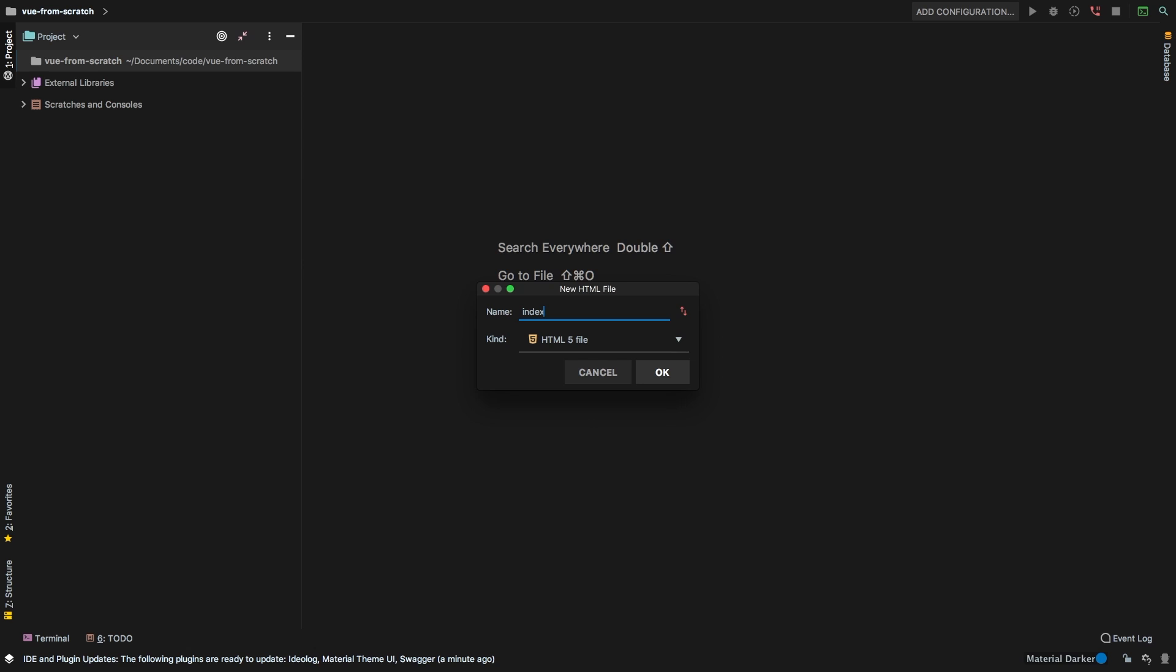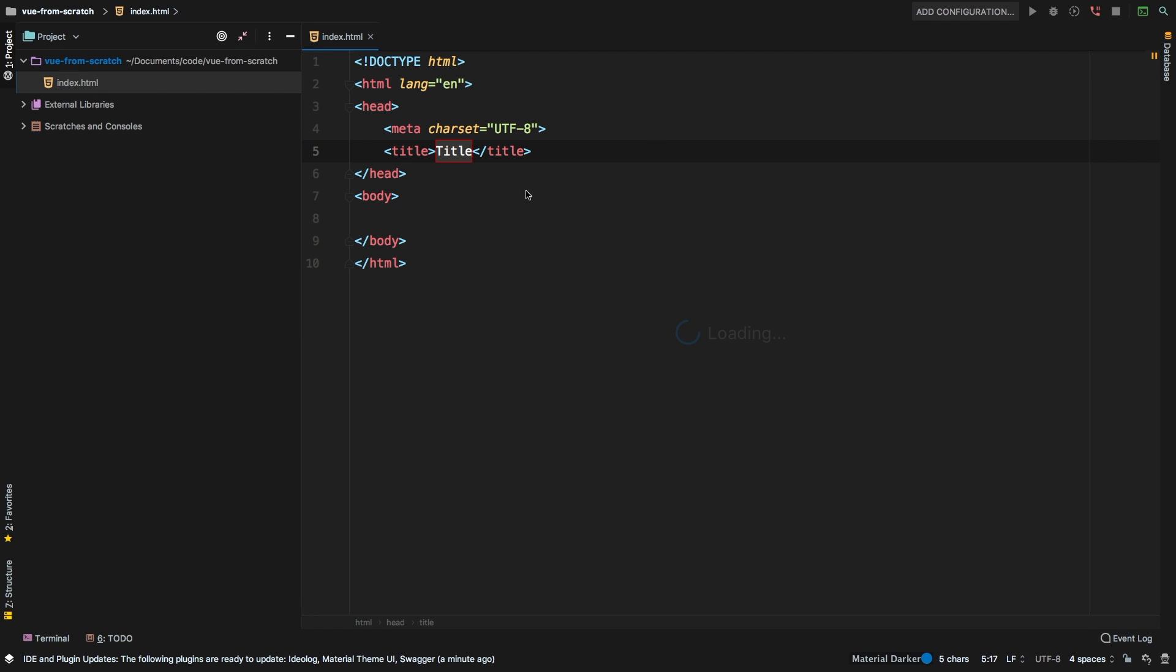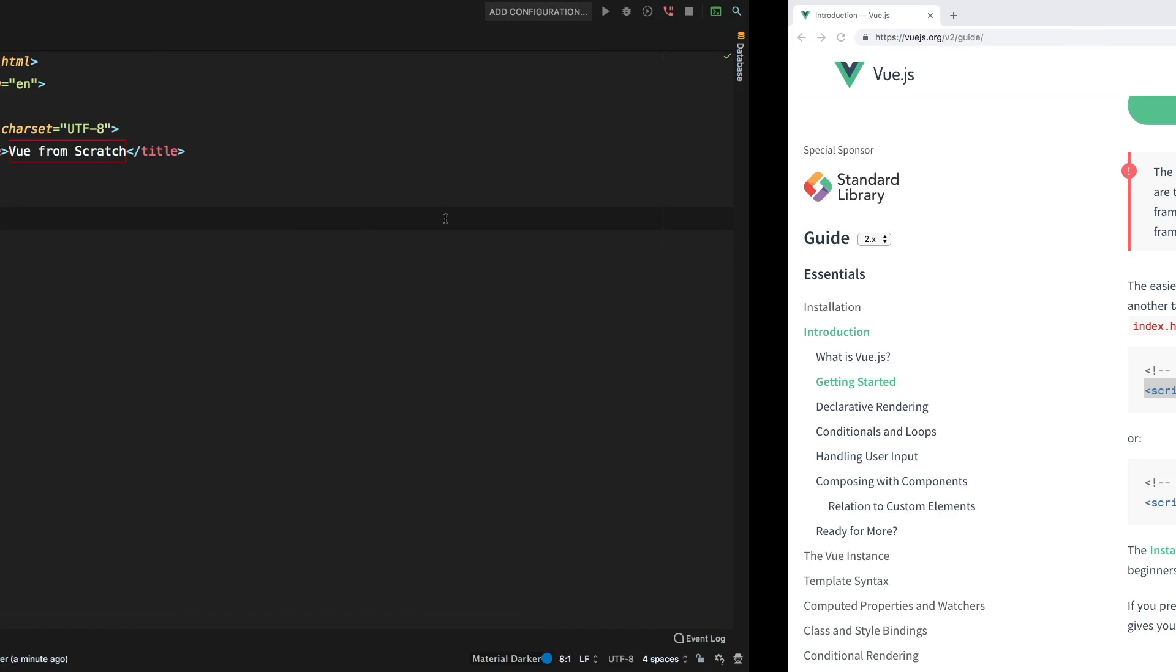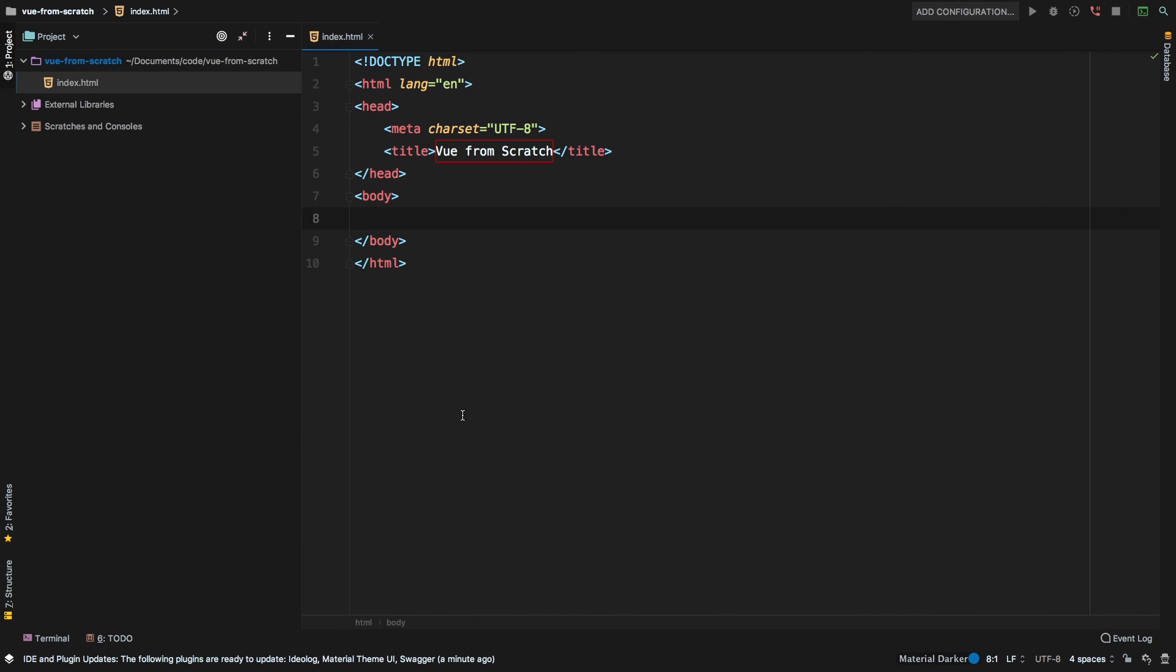And now inside this index.html file, let's just start with a title of view from scratch. So let's switch back to Chrome. And of course, we need to bring in the development version of view. Now the development version of view will actually have some additional warnings that you need, and it will actually help you develop.